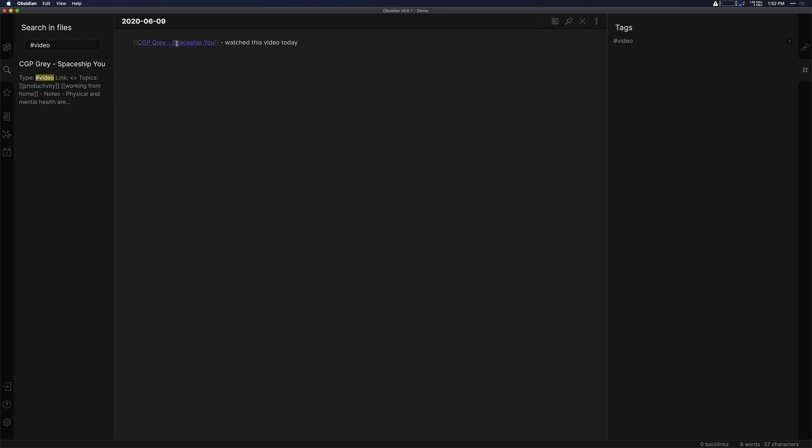Whereas if it was just in your daily note, you could really only link to the daily note itself.